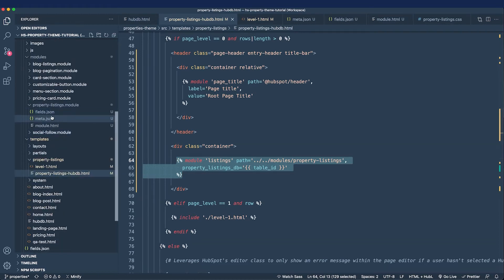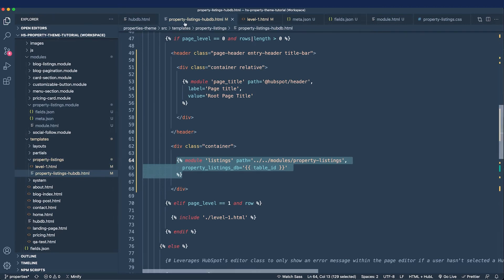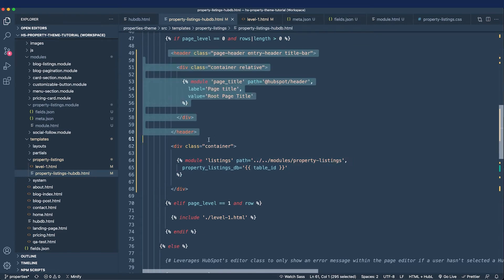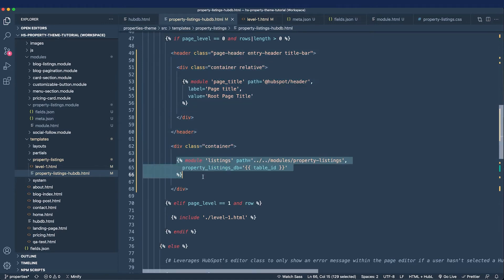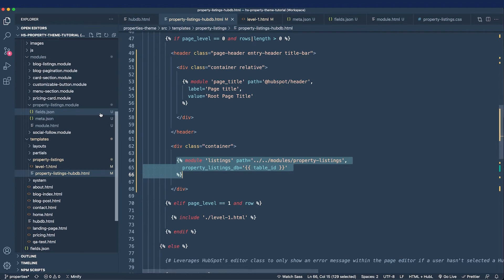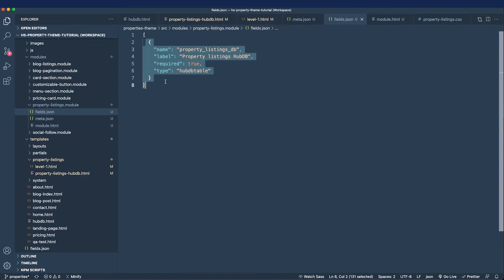But before we look at these files let's discuss what we chose to bring over from our level zero partial and keep on our template versus move to our module. And with anything that was template specific we kept on our property listings template, anything that was relevant to the module loop we moved to the property listings module. And let's look at the three files right now. In the fields.json file we included one field for the user to interact with and that's a HubDB table field.